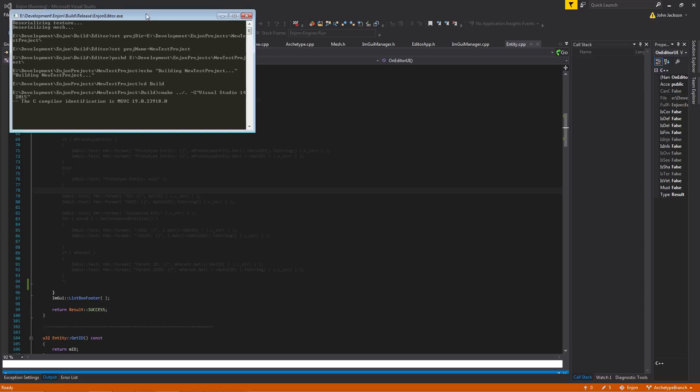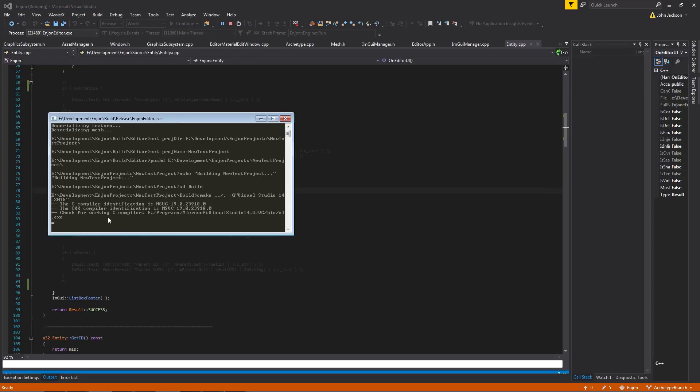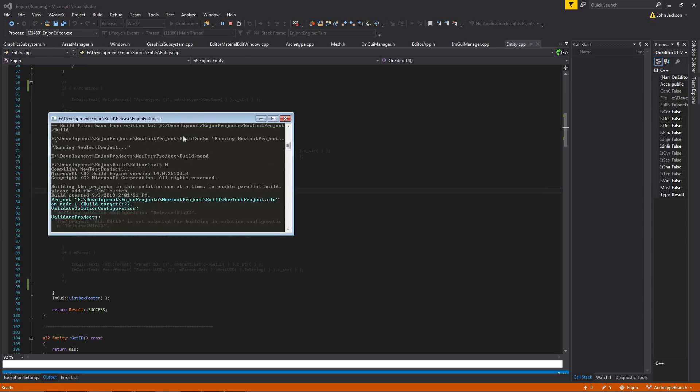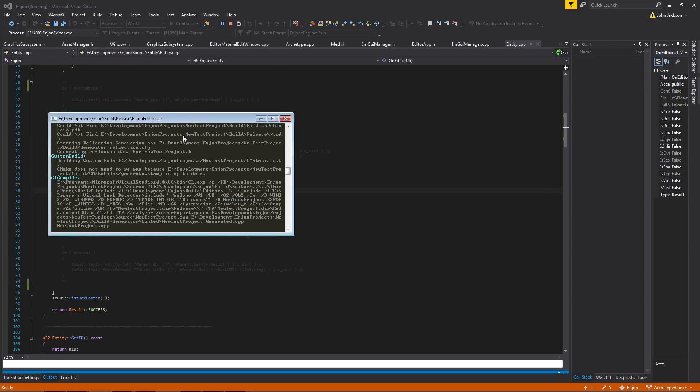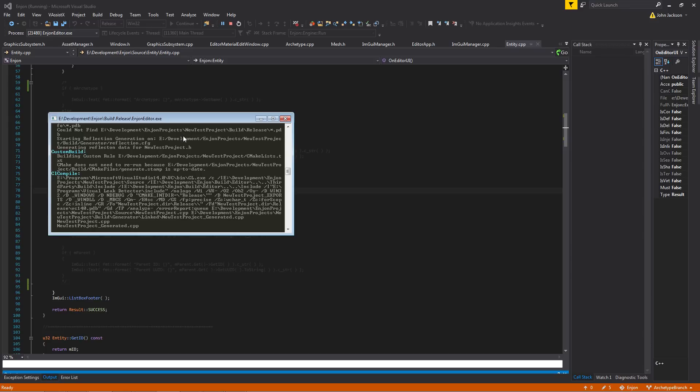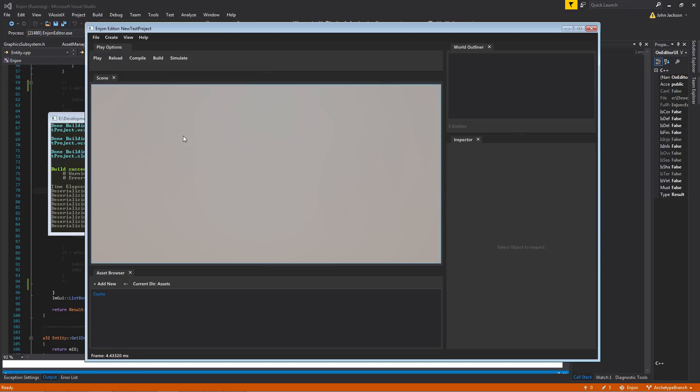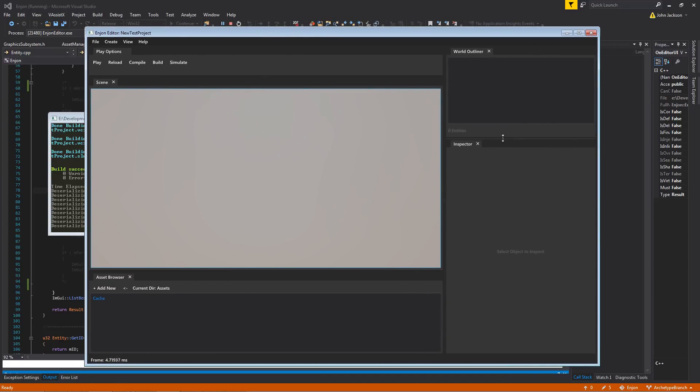So it'll kill that window, goes through the process of compiling everything, generating all the files necessary, generating the project solution, and then pops up our editor with this project actually loaded. You can see it up there.